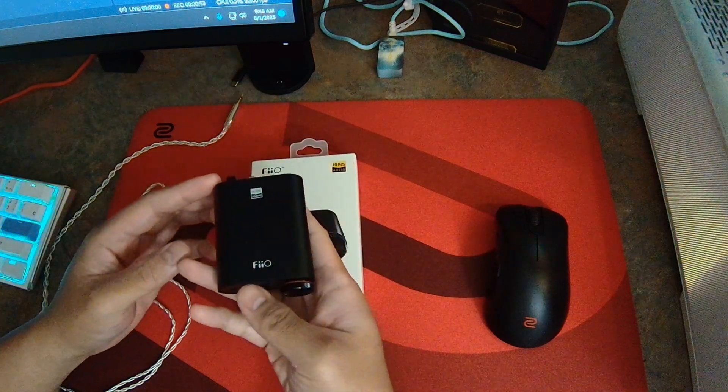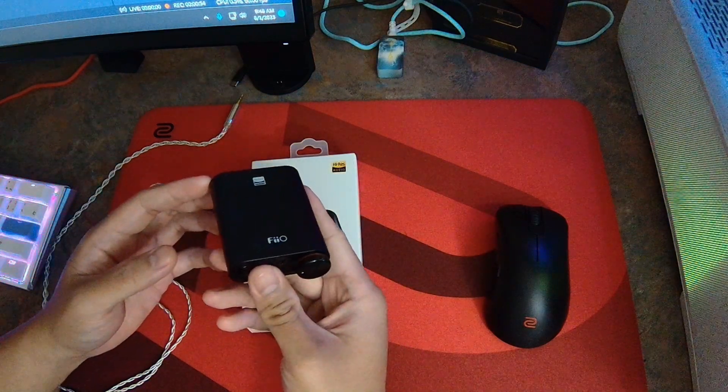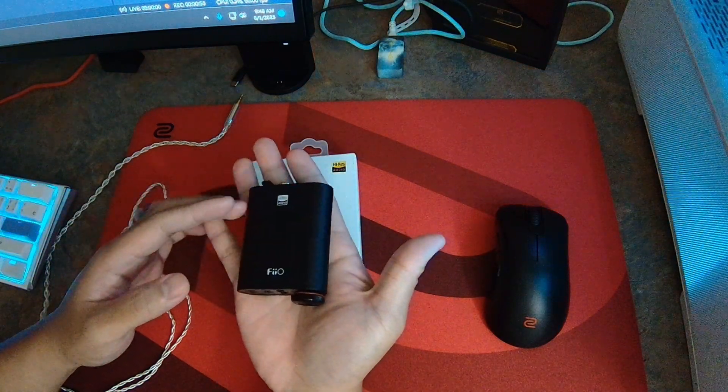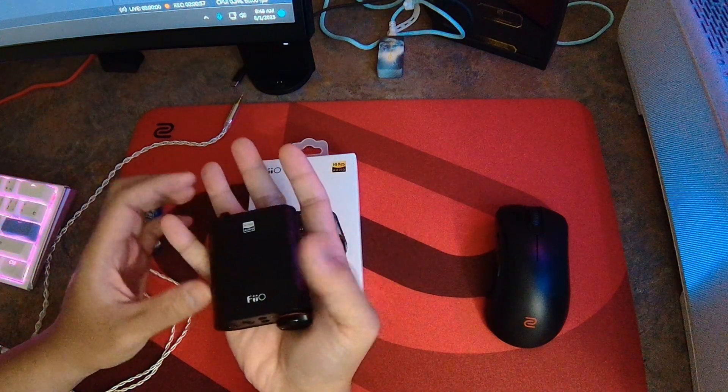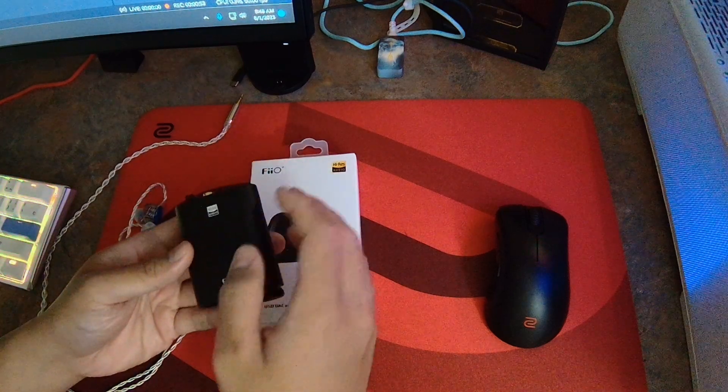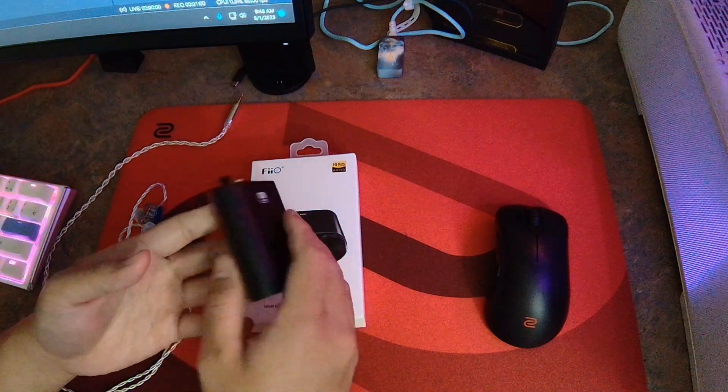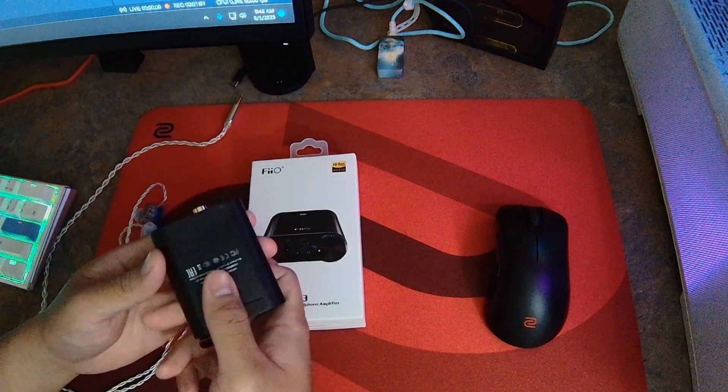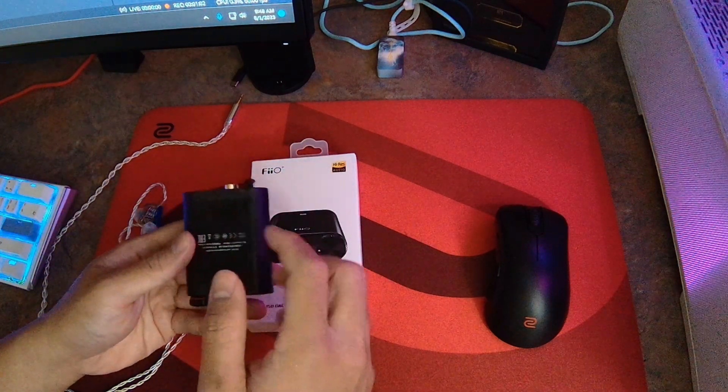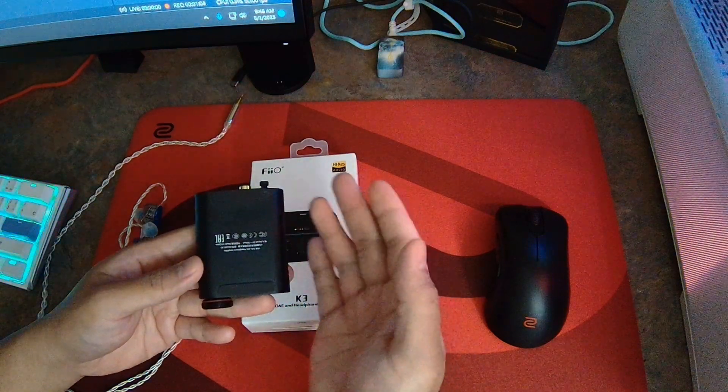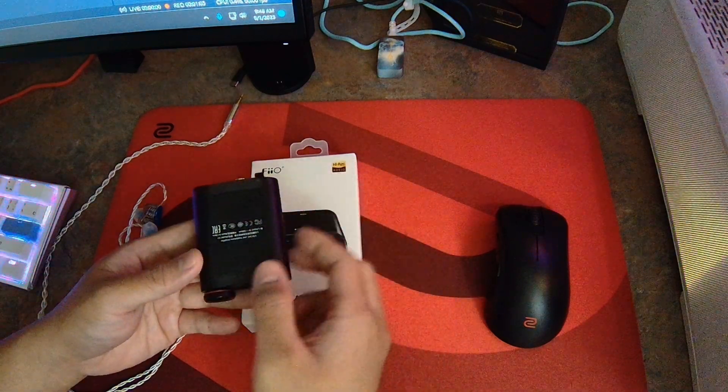As you guys can see, this device is pretty small, nowhere near as big as my Topping DX1. The build quality is pretty solid. It's made out of aluminum, comes with rubber feet that you stick to the bottom so it doesn't slide all over the place.